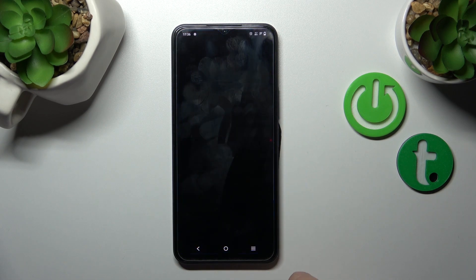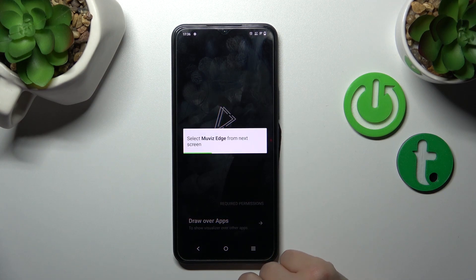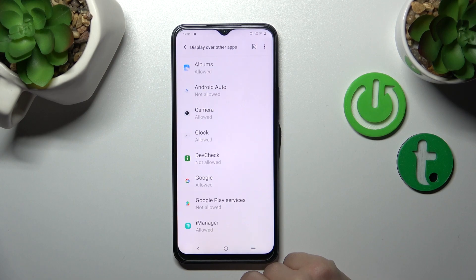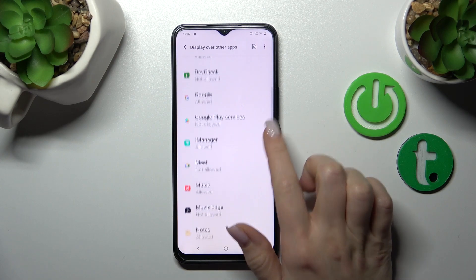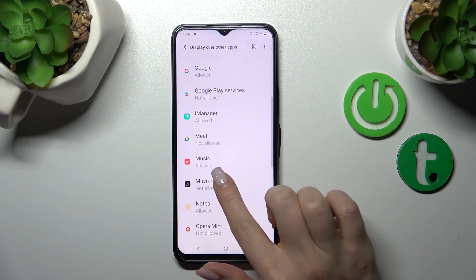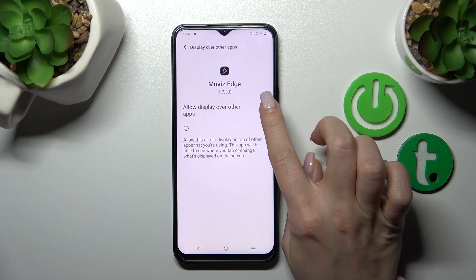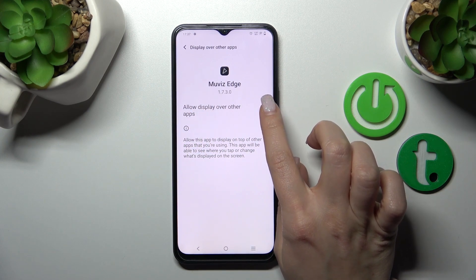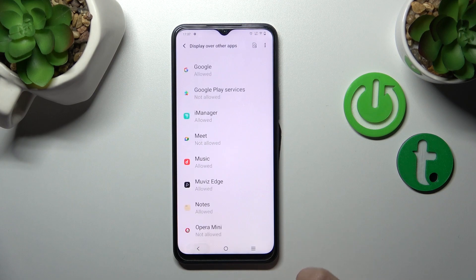After that, tap to open the app. Click 'Draw Over Apps', and here we should find the Movies Edge application. To use this option we should click once on the switcher.